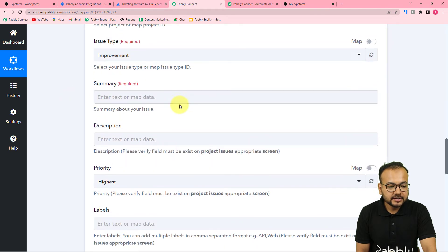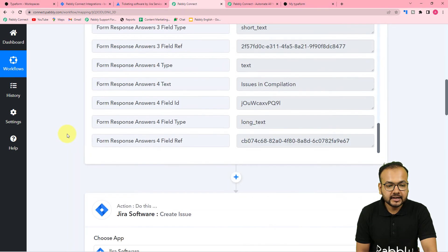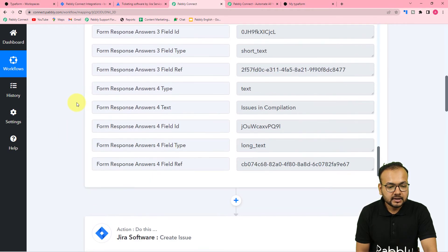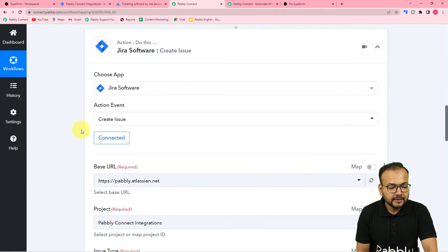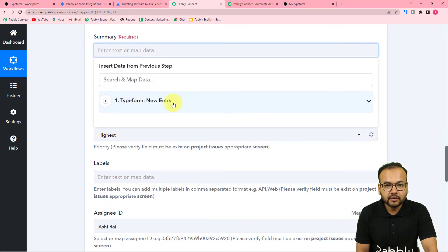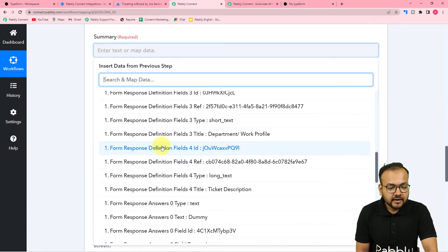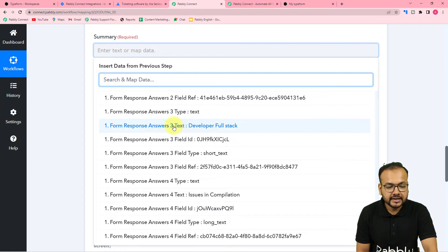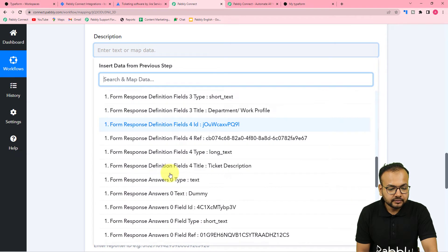It is asking for the summary, description, priority, and other things. I am going to use the test data received in the first step and map those labels here. In the summary field I am going to map the department name — the Full Stack Developer value. To map, just click on the summary field and it will show the Typeform step in the dropdown. Click on it to see all the data received in the first step, and from there you can map the labels.